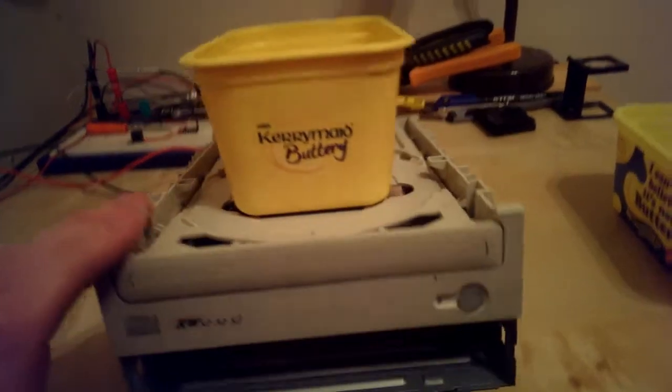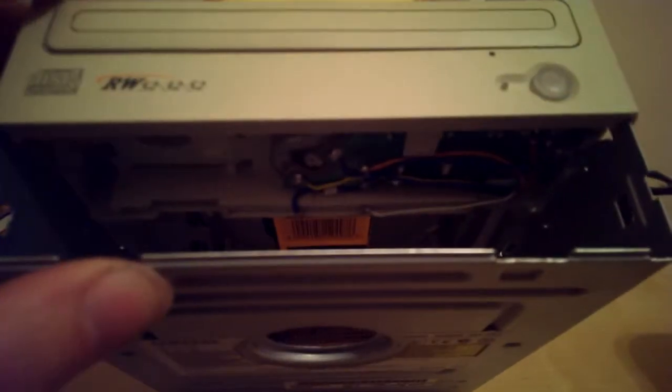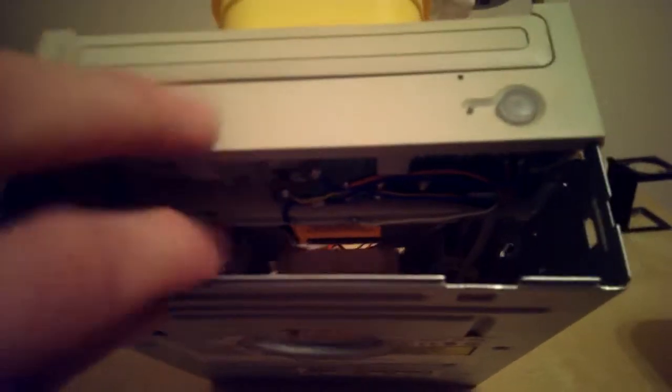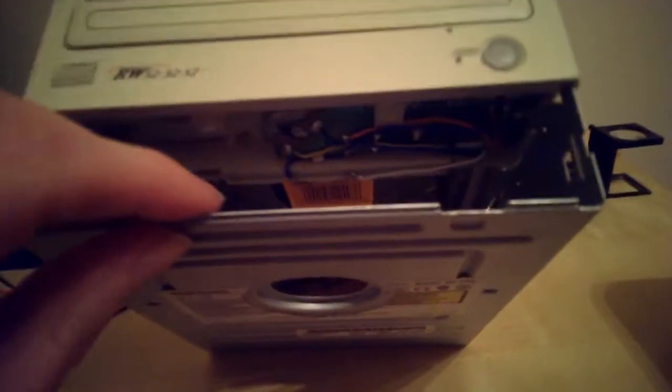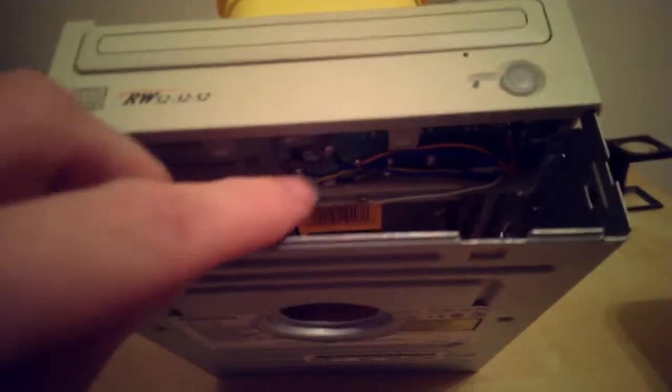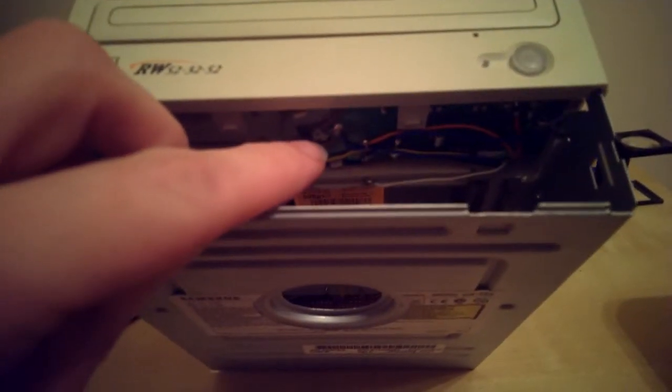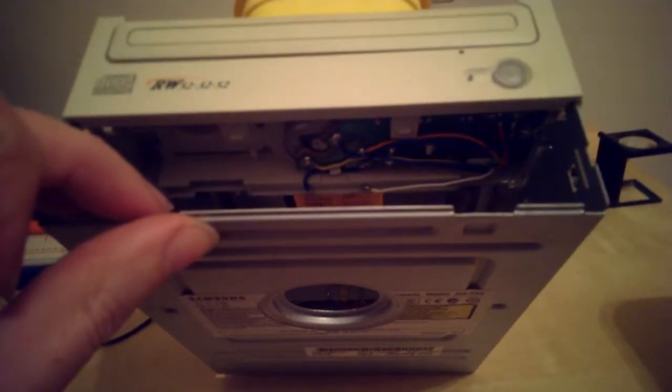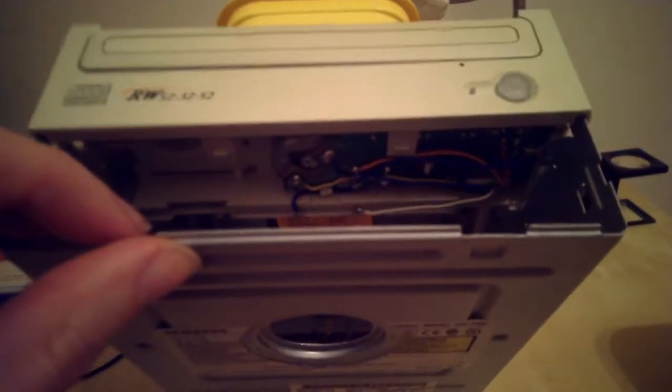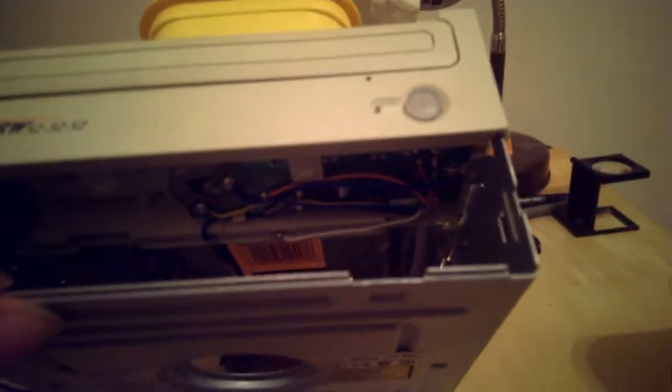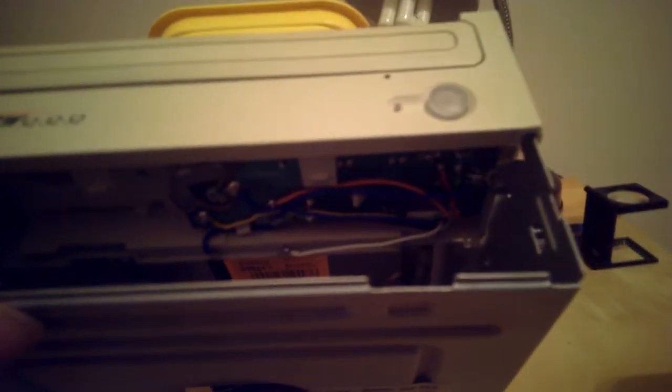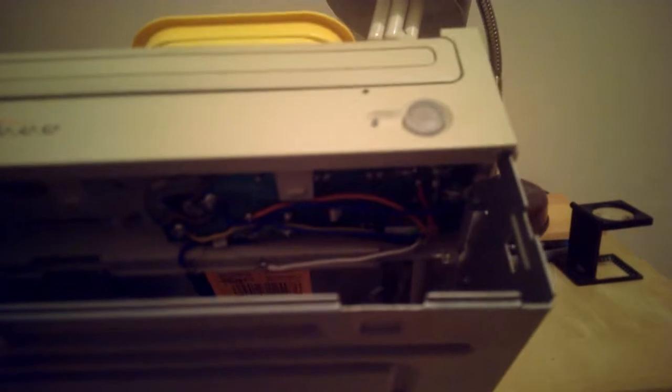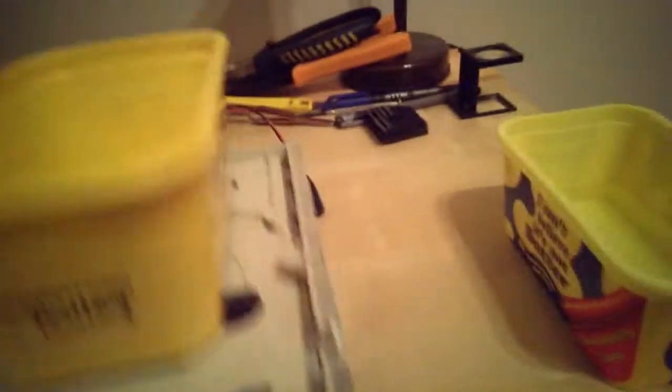So just before I fire it up, all the lasers and everything are gone. I've taken all that out, but I have kept this circuit board here which is the one with the motor on it and also it's got some switches, one of which I'm using to close the tray, and a few other bits and pieces.